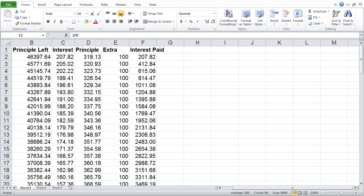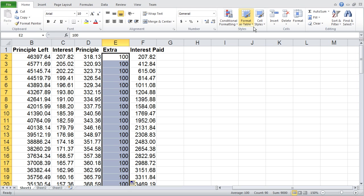In Excel 2010, this is very simple. We'll simply go under our Home tab on our ribbon bar, go up to our Format as Table, and click on the drop-down.